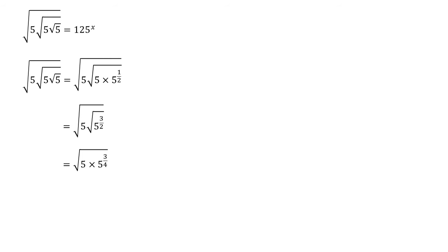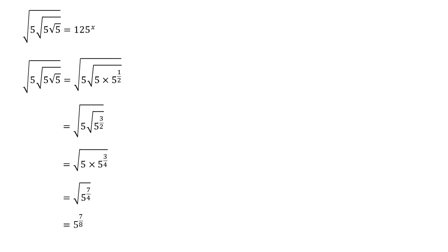So we've now got the square root of 5 times 5 to the 3 over 4. And again, we're multiplying two numbers being raised to a power, so we're going to add those powers together. So this becomes the square root of 5 to the power of 7 over 4. So we multiply that power by a half. We've now got 5 to the power of 7 over 8. And that is the simplified version of the left hand side of our original equation.